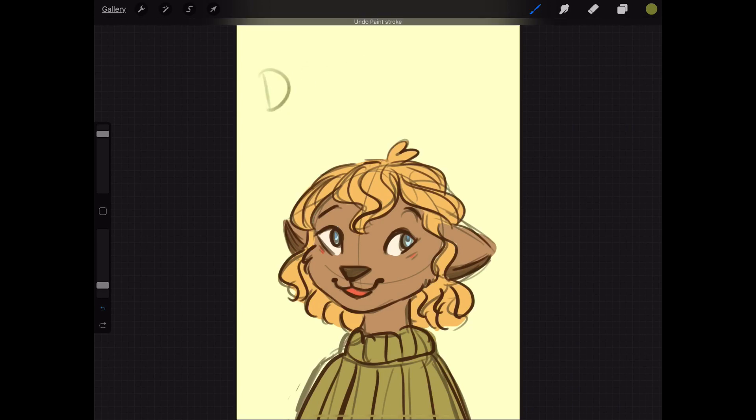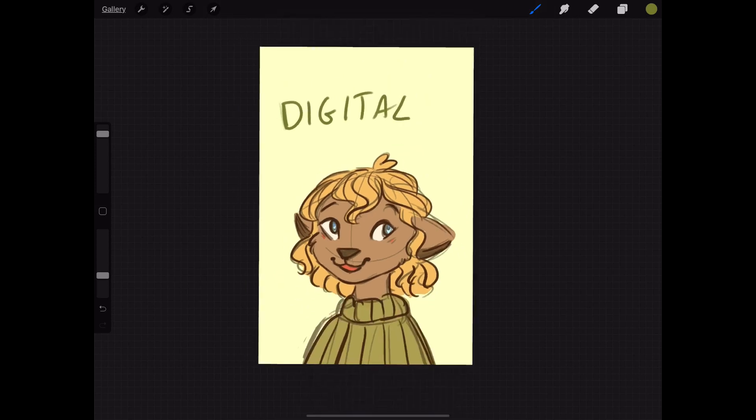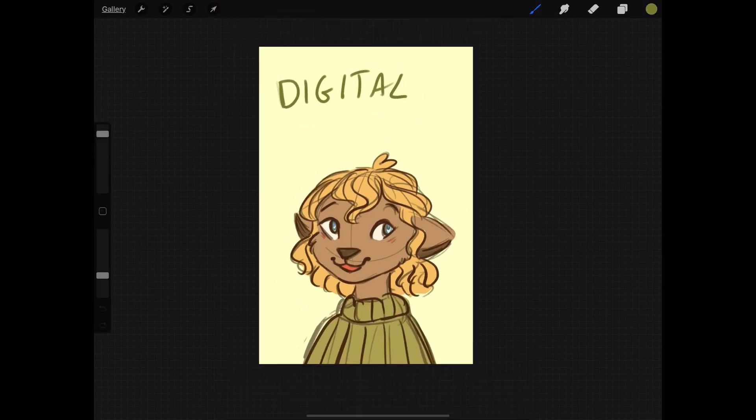You can see that throughout this video I was also working on the cover of my digital sketchbook, which I actually really like how it turned out. I think it's really cute.